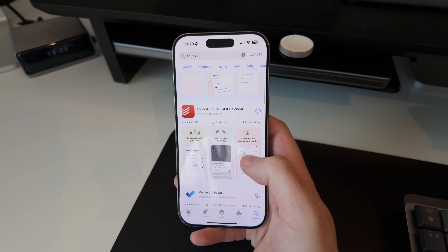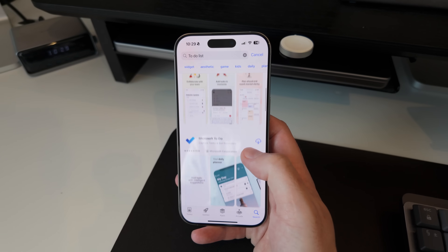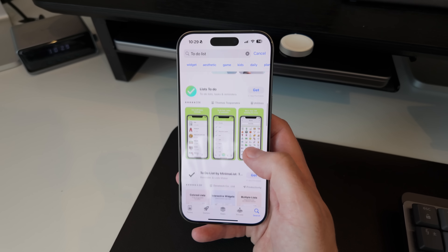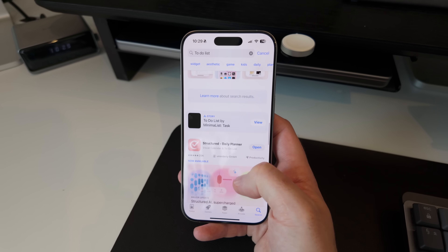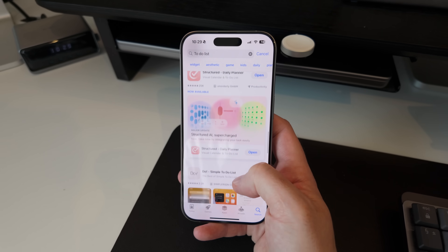If you go into the App Store and search for to-do list apps, you'll find hundreds of options, and trust me, I've tried a lot of them over the years. The problem is they're either too complicated or way too basic. But with all of the changes and improvements that Apple has made over the years, I actually think the stock Reminders app strikes a really good balance between the two.